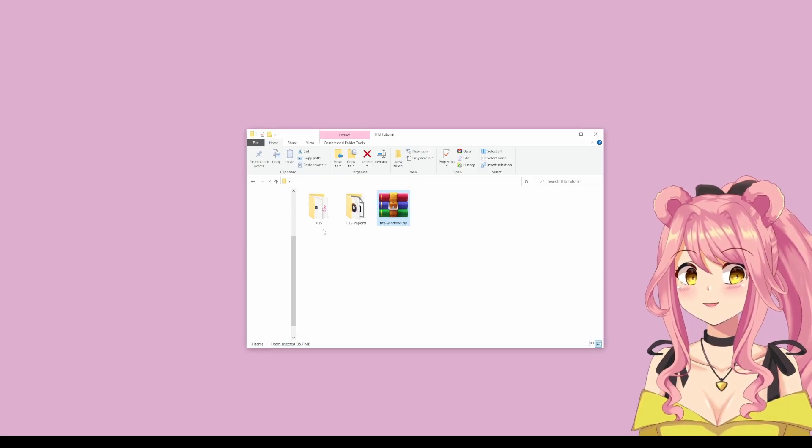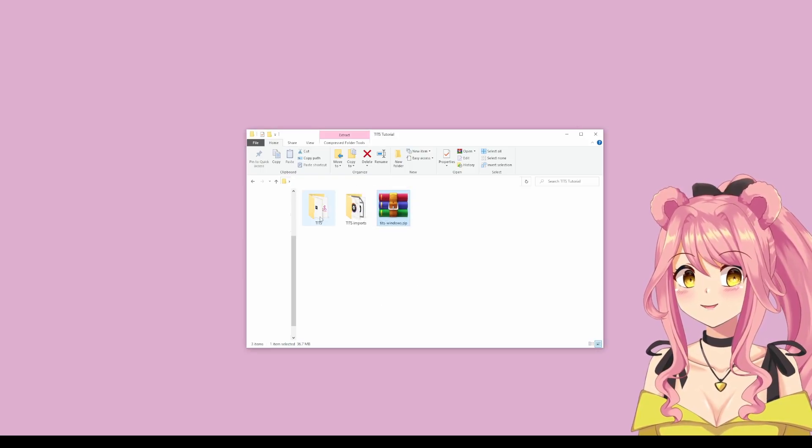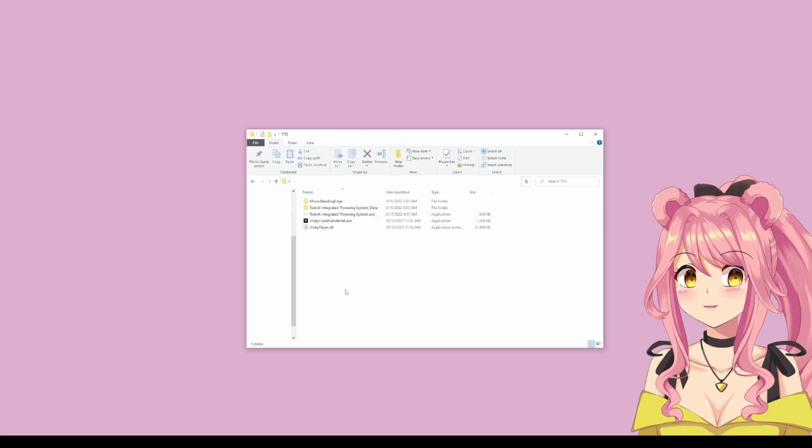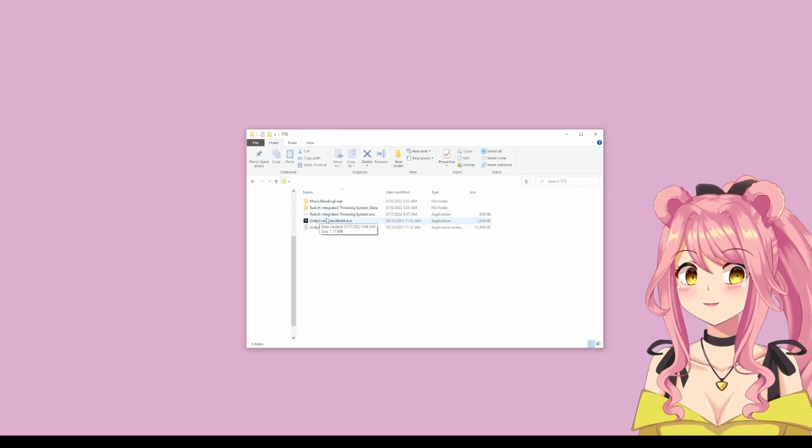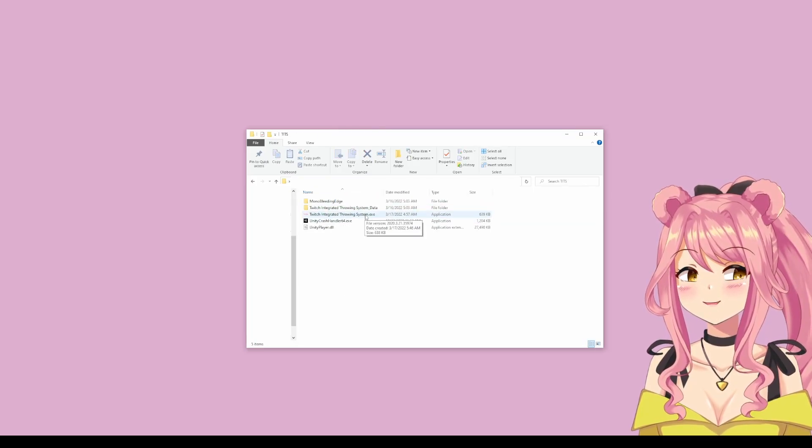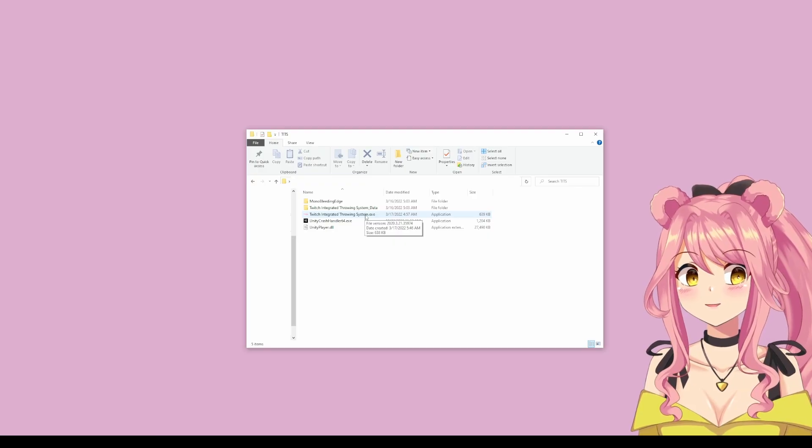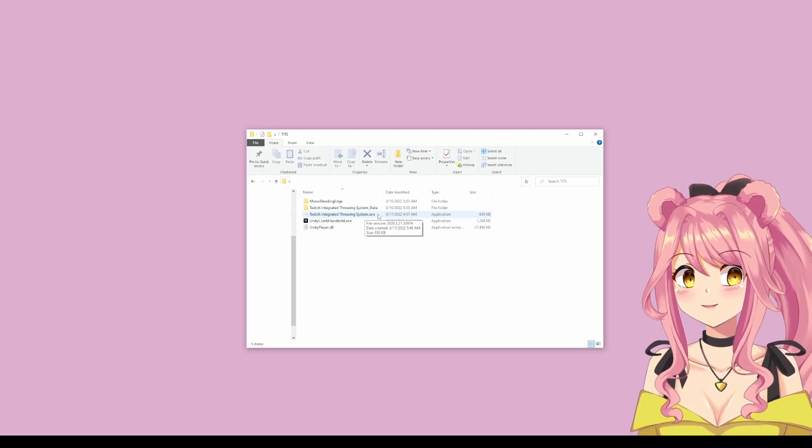You will have a folder that is named Tits. Once you click on that, you will find that there is a Twitch integrated throwing system.exe. This is the file that we use to actually launch Tits.